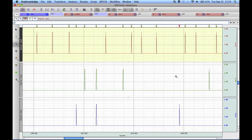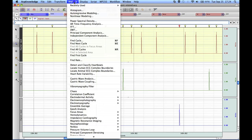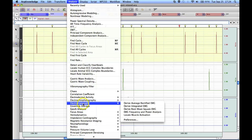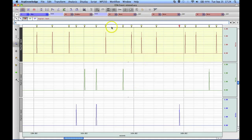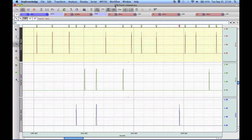Now we can use that data for further analysis. Using the Electrodermal Event-related EDA analysis routine, that particular routine will use these stimulus events to identify the different types of events and then measure the skin conductance responses relative to the stimuli that were presented.